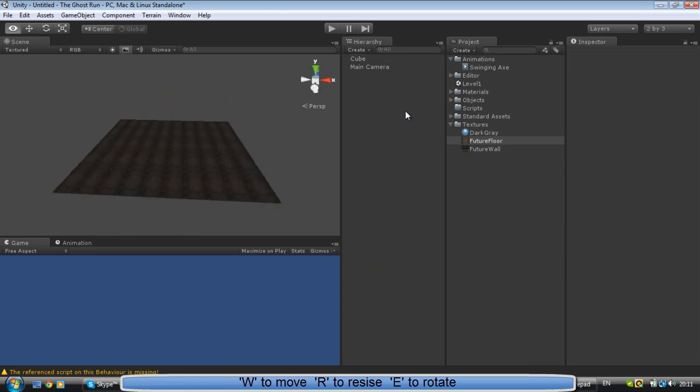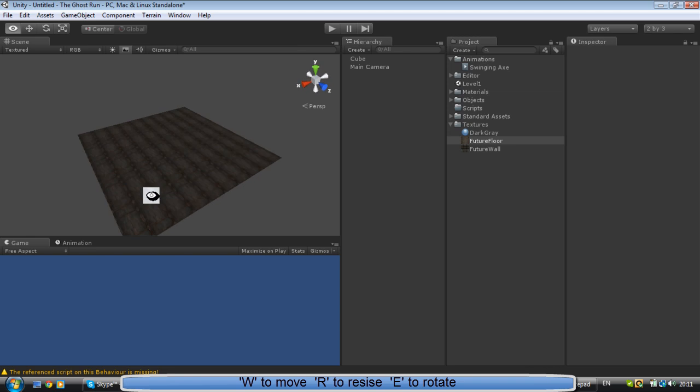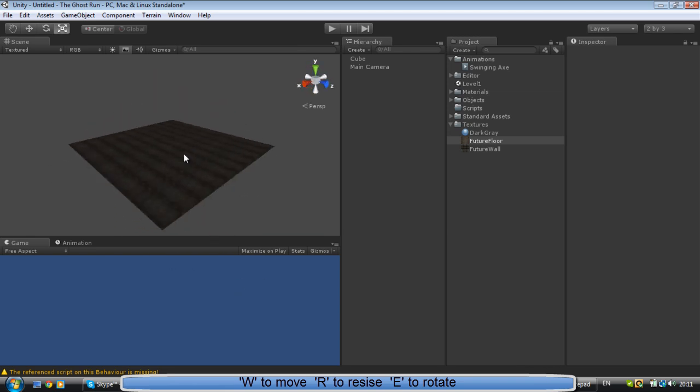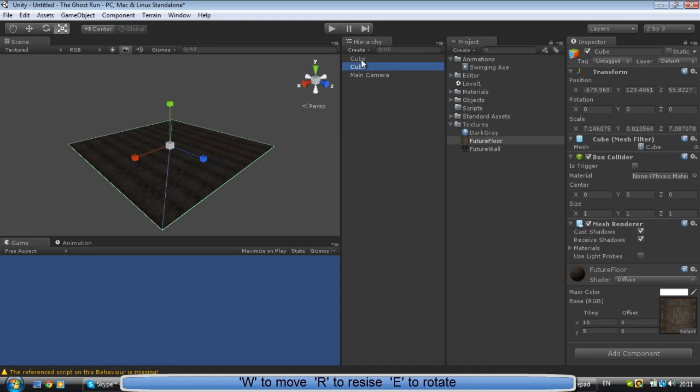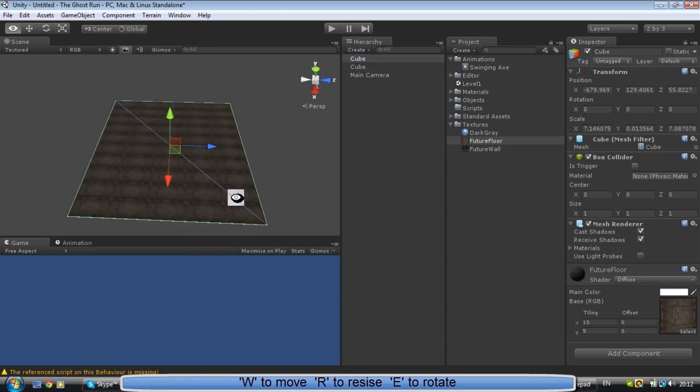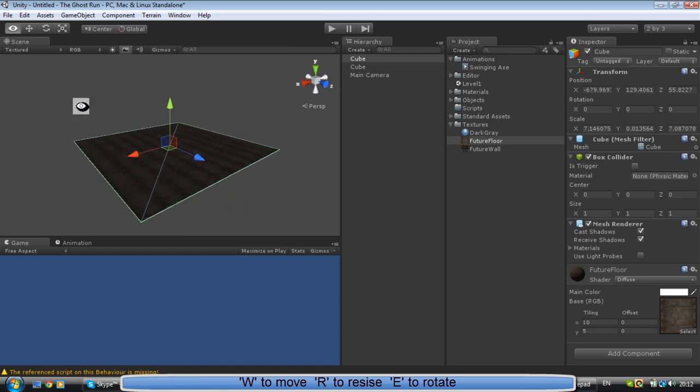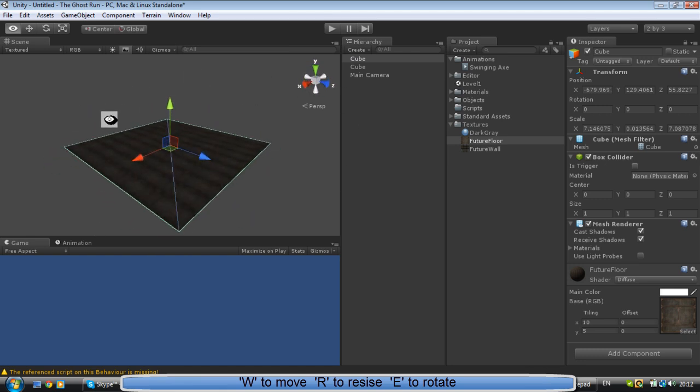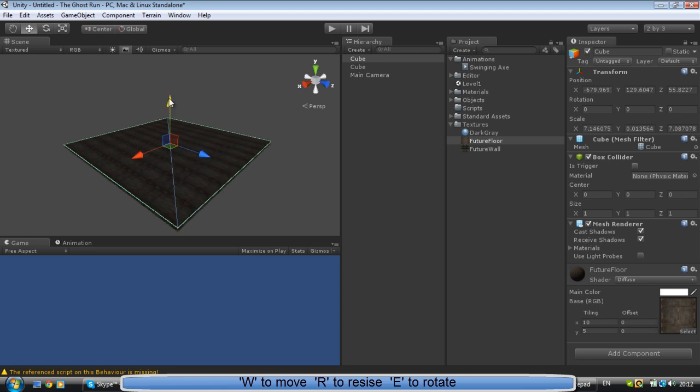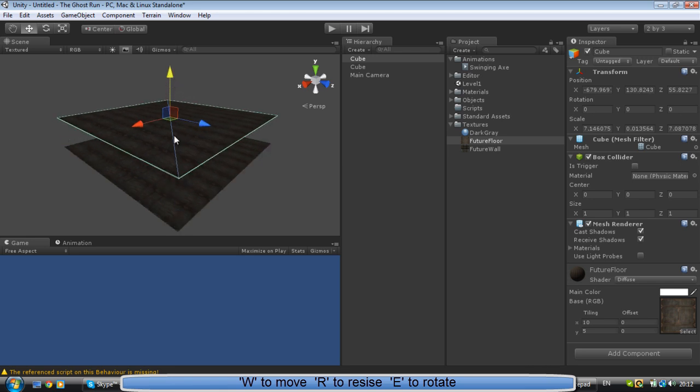Alright, so to make the walls you don't have to create a whole new cube. You can just click and do Control or Command D. Now as you can see you have two cubes, which means you've duplicated the cube. You can click W on your keyboard which will bring up this moving mode, and you're going to click E for the rotational mode.